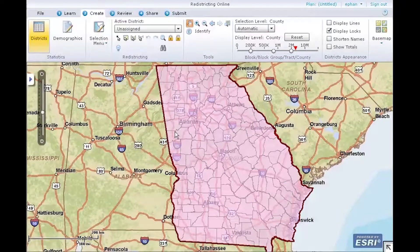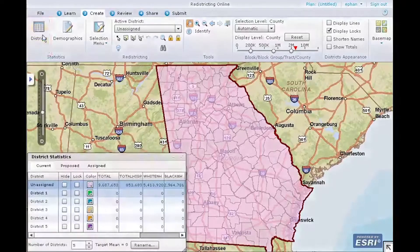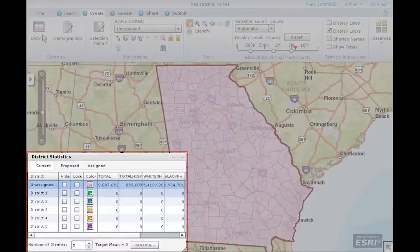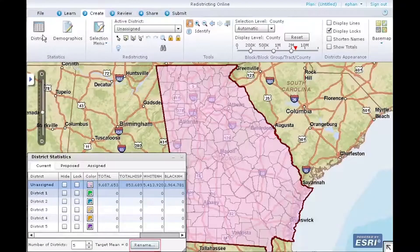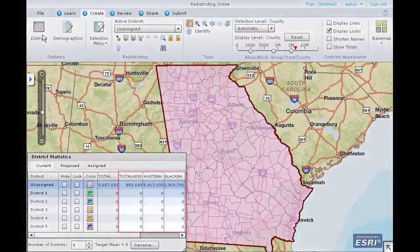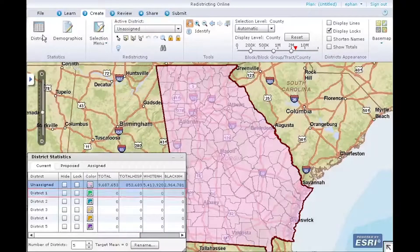Next, let's open the District Statistics dialog. On the Create ribbon, click Districts. On the District Statistics dialog box, you can change the number of districts in your redistricting plan, view the target mean as guidance for district population, and rename districts. You can also see the demographics that you turned on, visible in the District Statistics dialog box. Click on District 1 in the Statistics window to make it the active district.